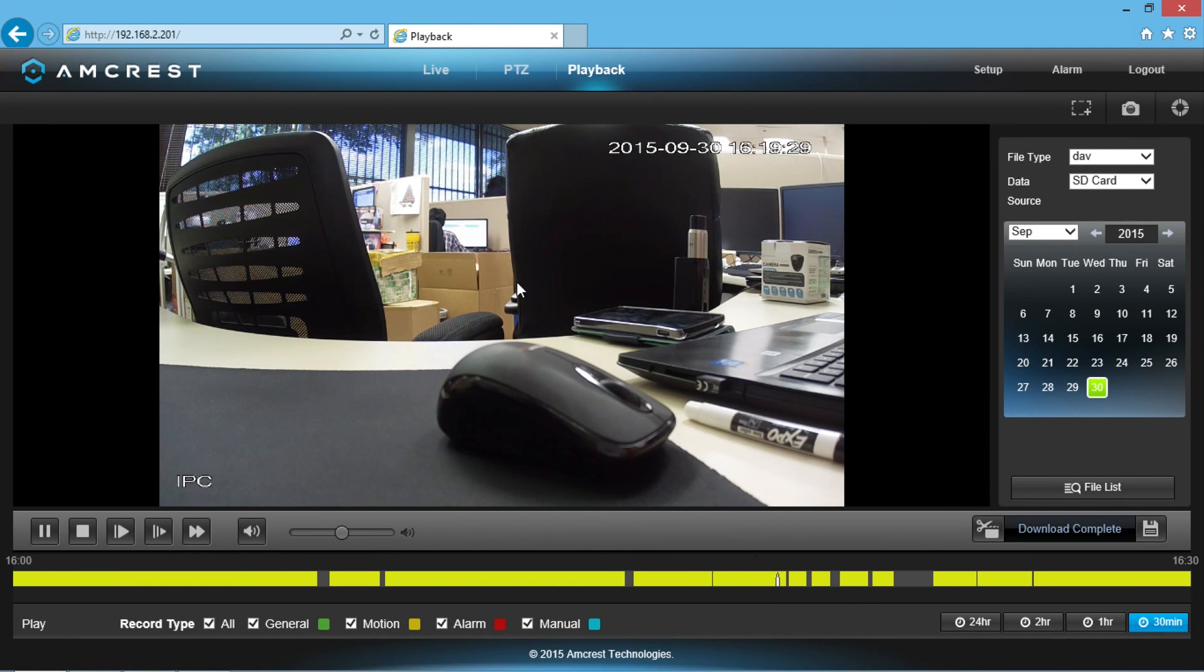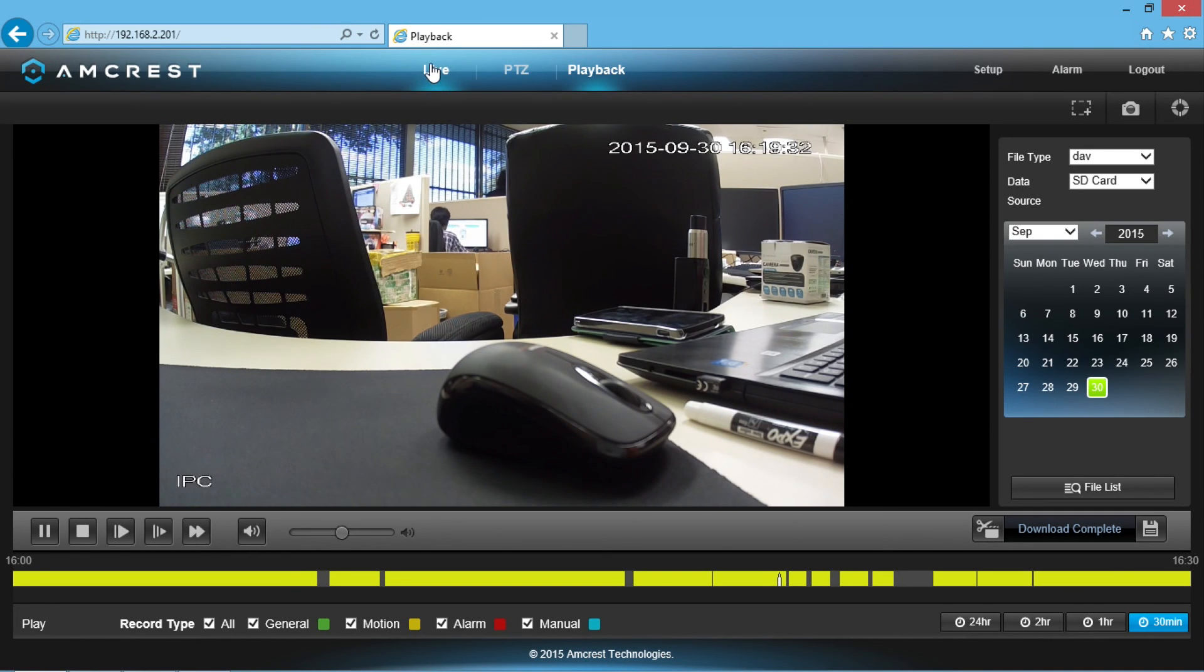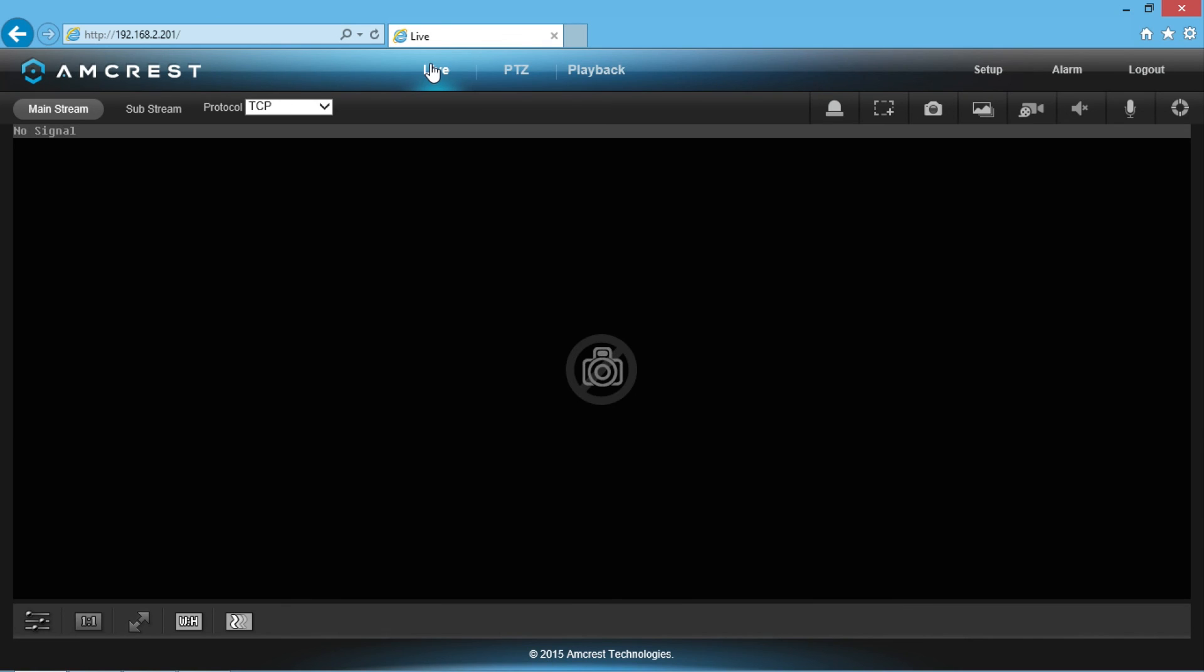We hope this walkthrough video of the playback screen has helped you become a little more familiar navigating through and playing back your recorded videos.